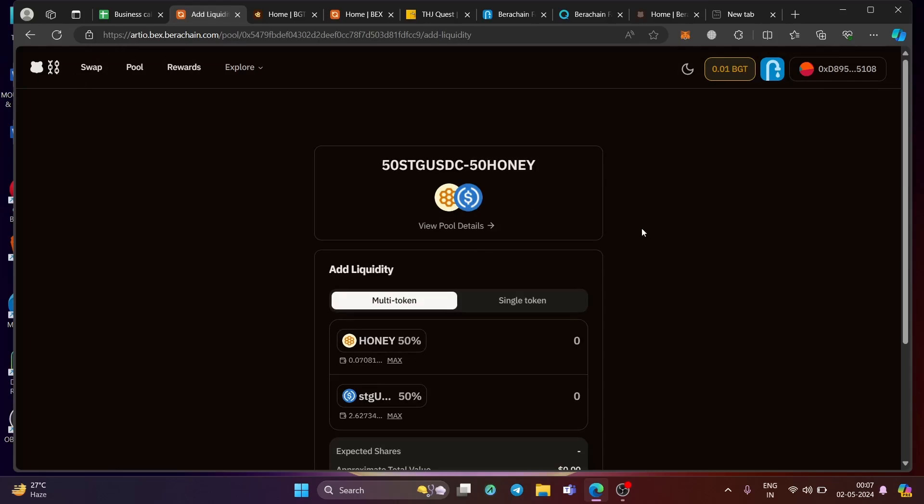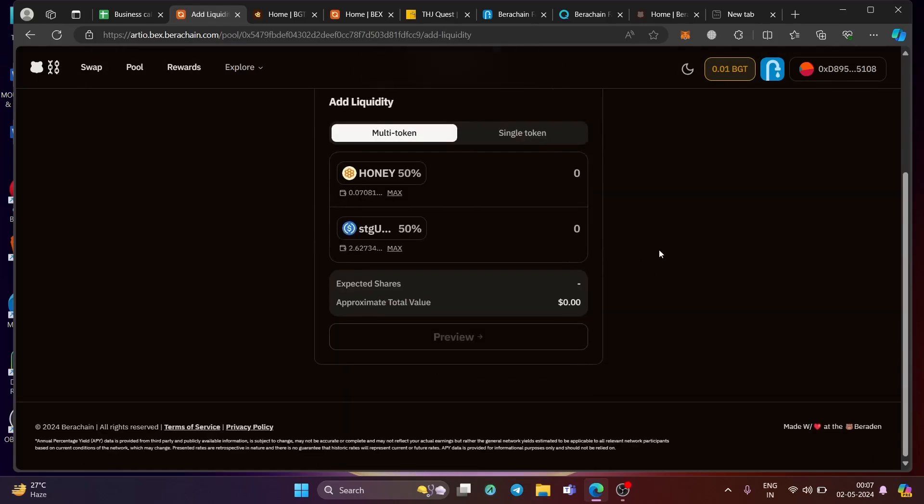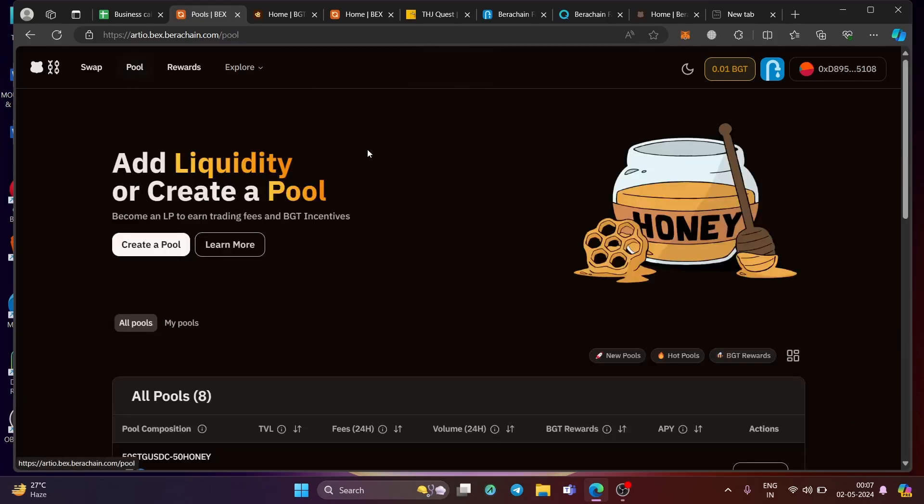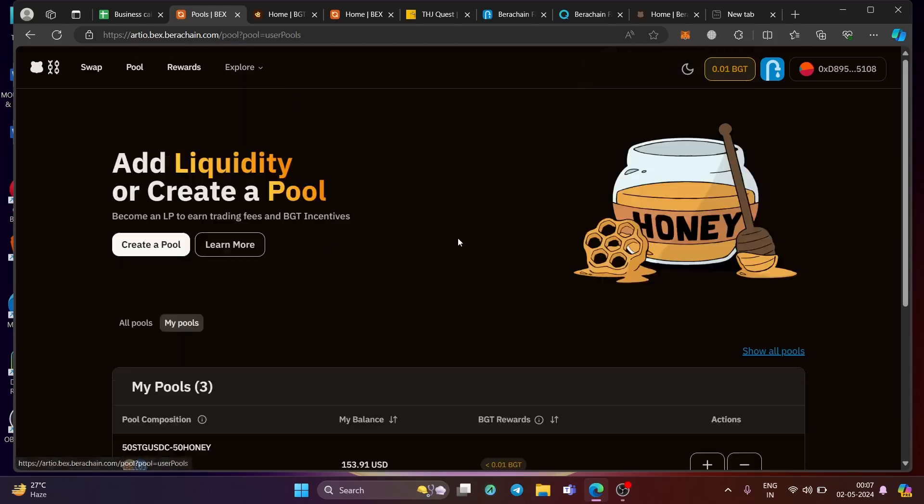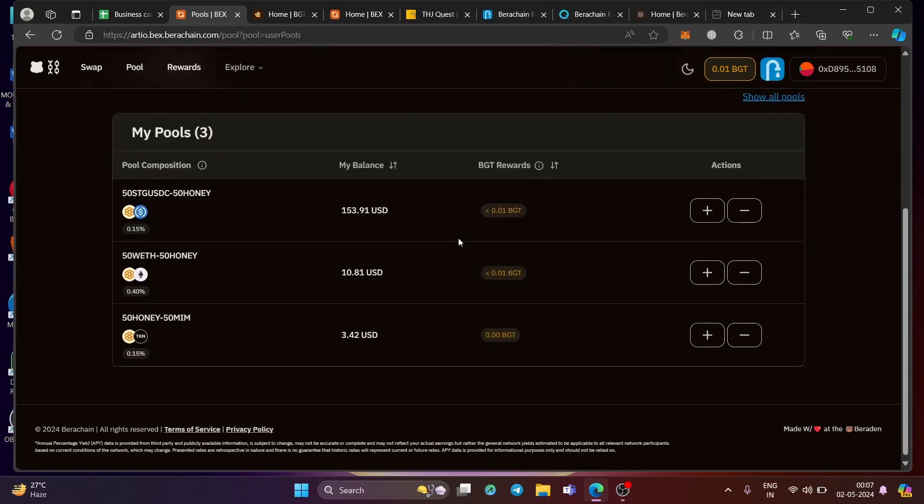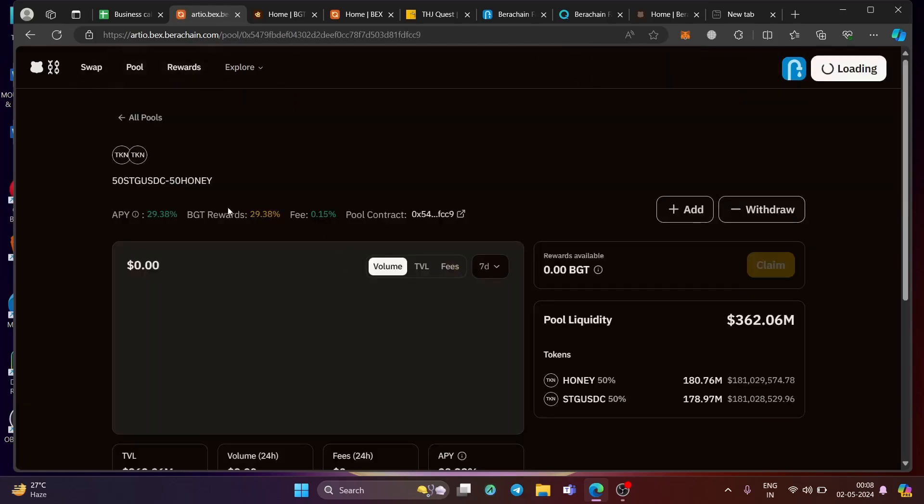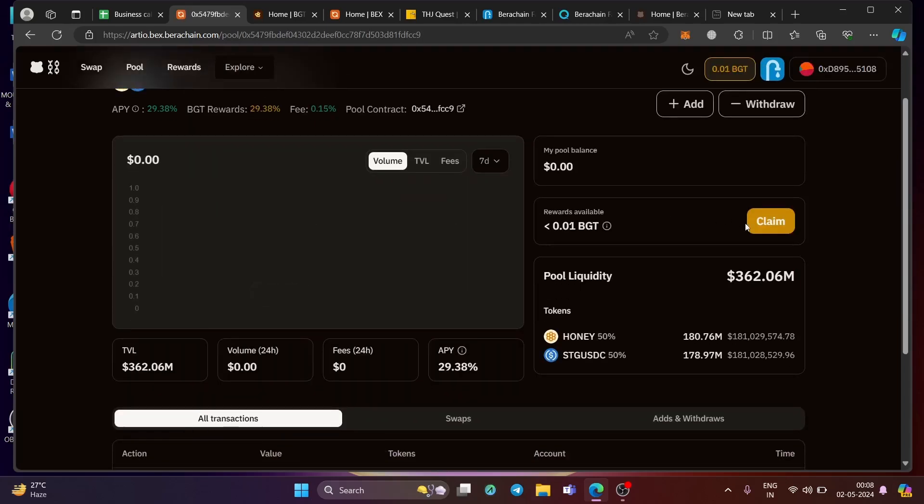Remember to have more tokens of honey and STG USDC. Make sure to have 50-50 of each. With that, you will have a higher chance of getting a new token, which is called as BGT, which is also its governance token. Provide the liquidity as much as you can. Preview it, make the transaction and your pool will be ready. Once it's ready, once the transaction processes, go to my pools, which is here and you can open the pool here. This is your pool like I have deposited 50-50.